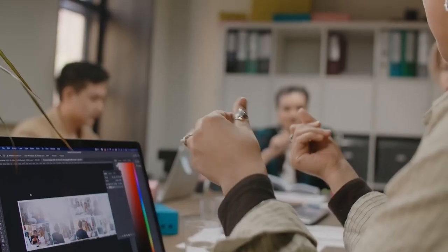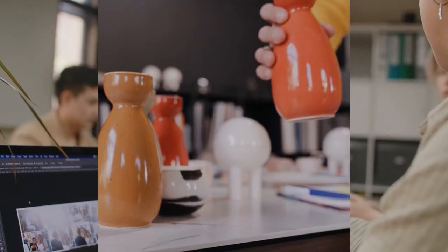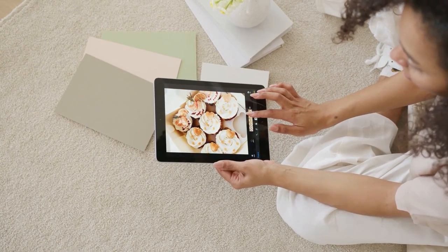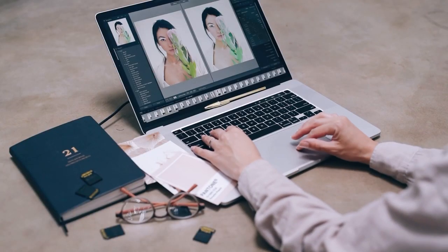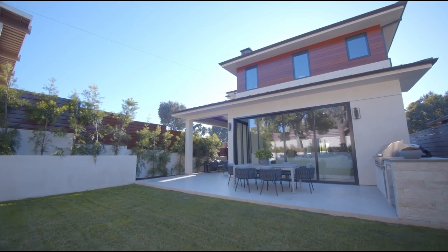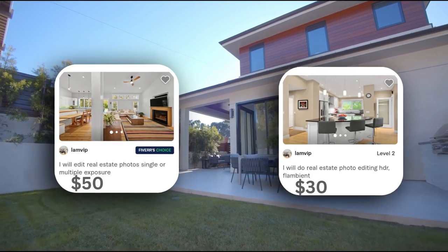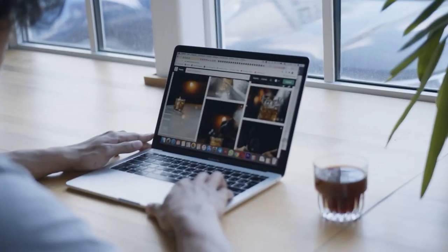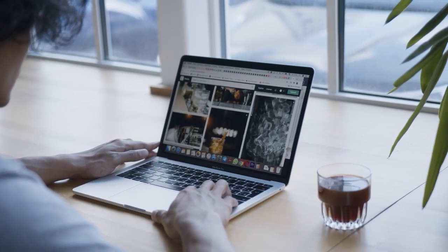In addition to individuals, businesses can also benefit from HitPaw Object Remover. Many companies invest significant resources in creating high-quality visual content for their marketing campaigns, and HitPaw Object Remover can streamline this process, saving time and money by eliminating the need for expensive photo editing software and professional designers. Another potential market is real estate — agents need visually appealing pictures and videos to attract buyers, and HitPaw Object Remover can remove unwanted objects or blemishes, providing a cleaner and more attractive image.